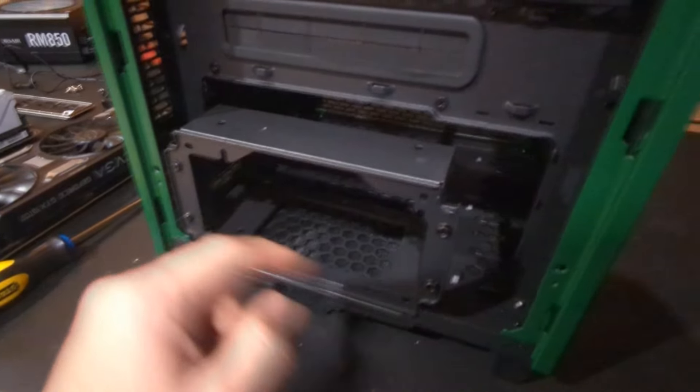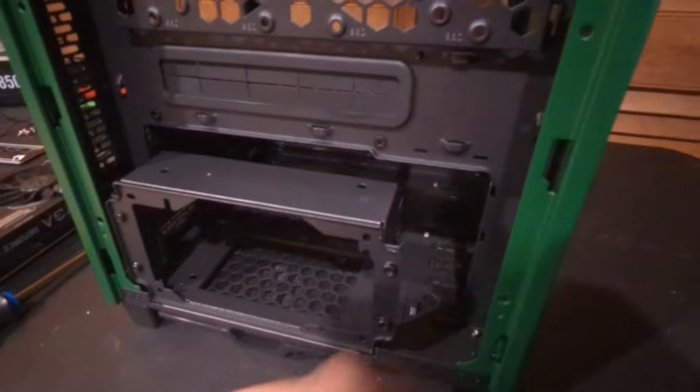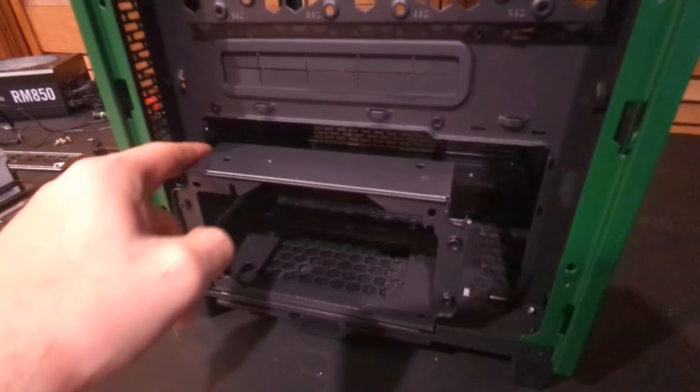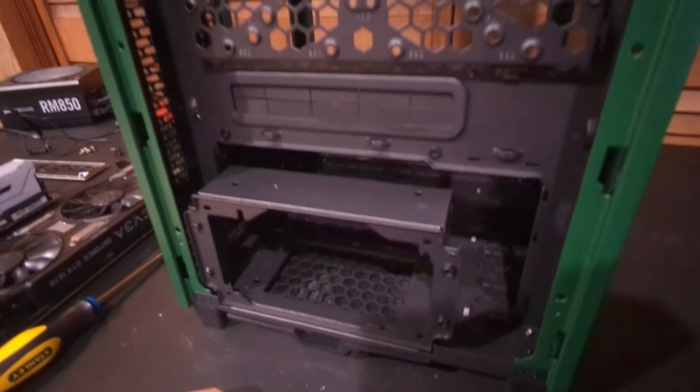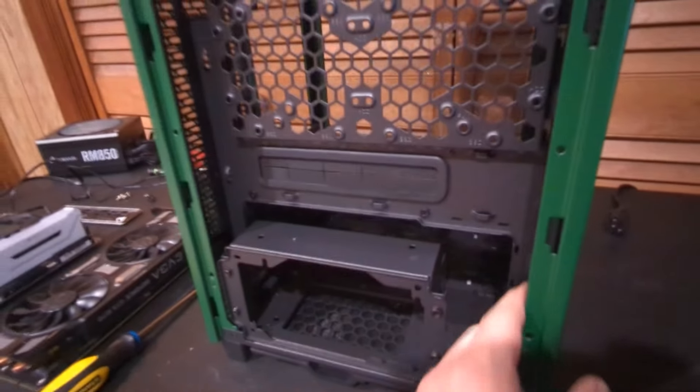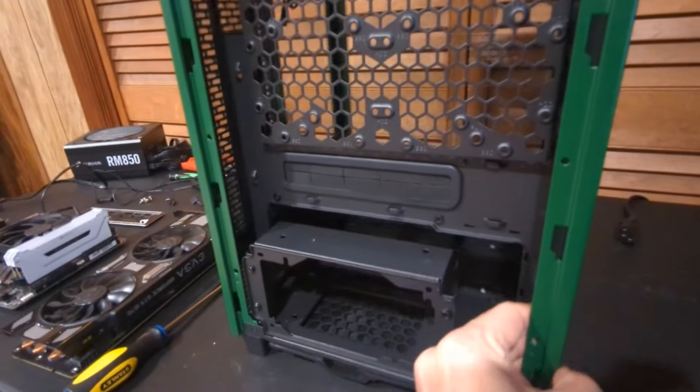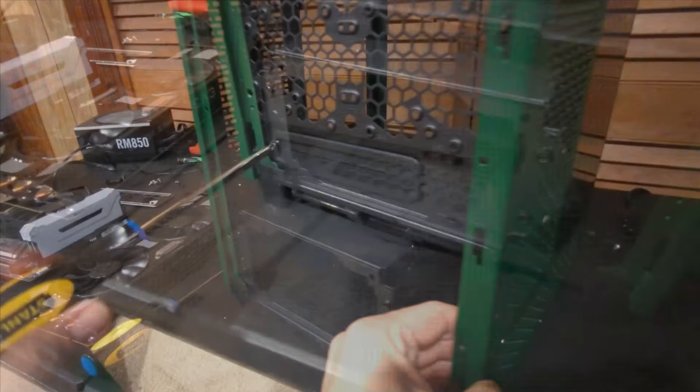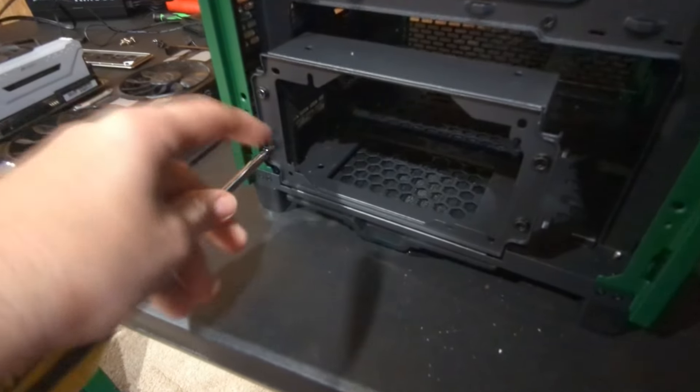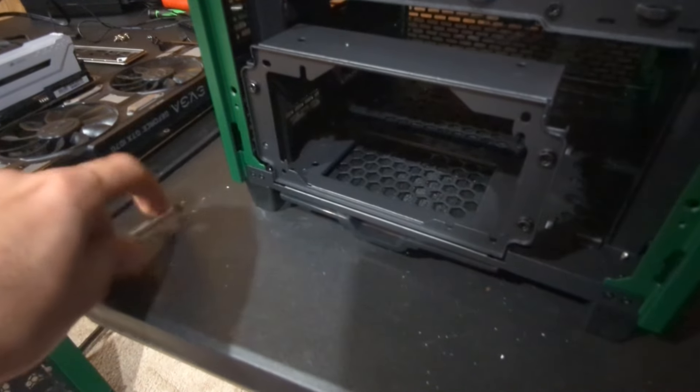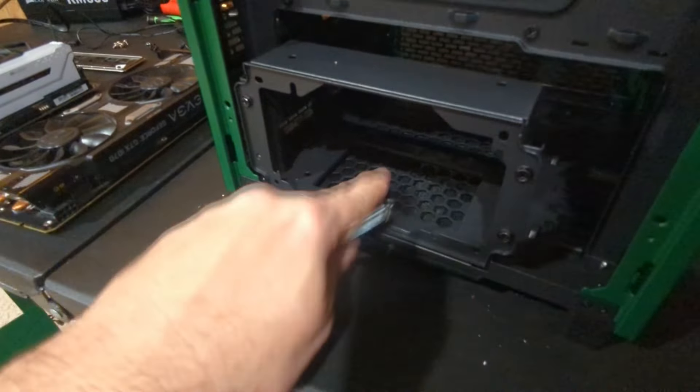We can put our power supply down here and looks like we got plenty of space. Looks like hard drives can go there on the side. This looks like it's going to be a really nice case here compared to what we used to have. We're going to unscrew these four screws here and we're going to slide our power supply right here in this bit.